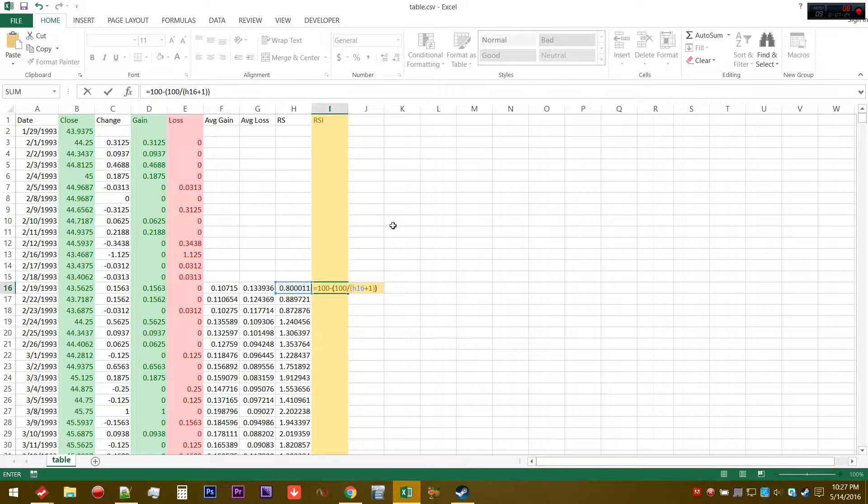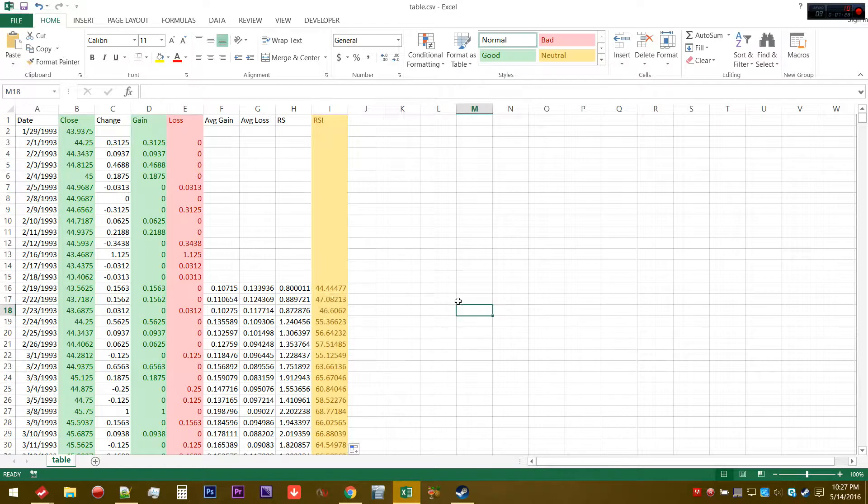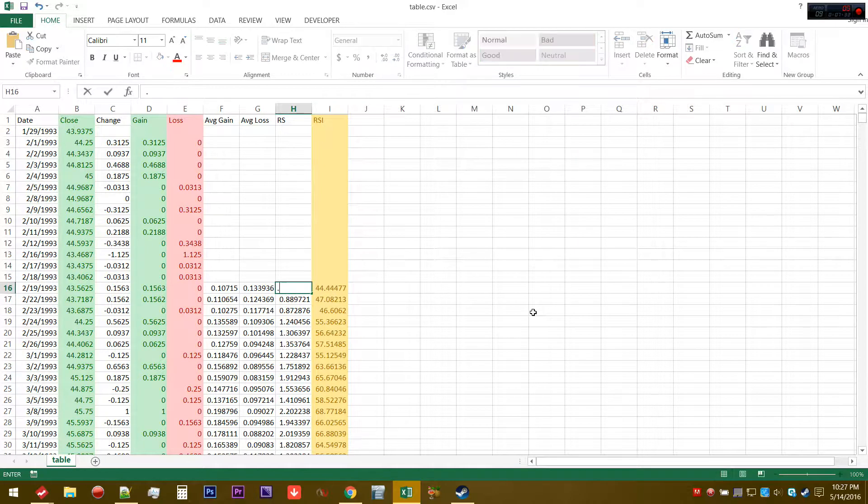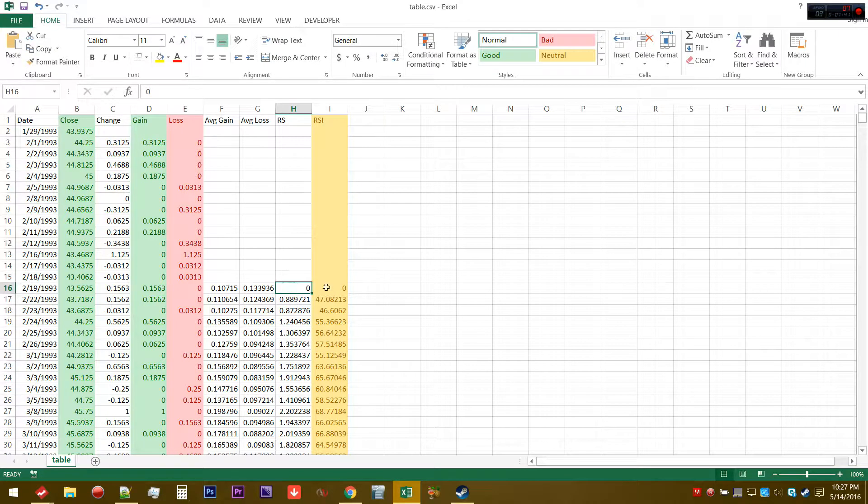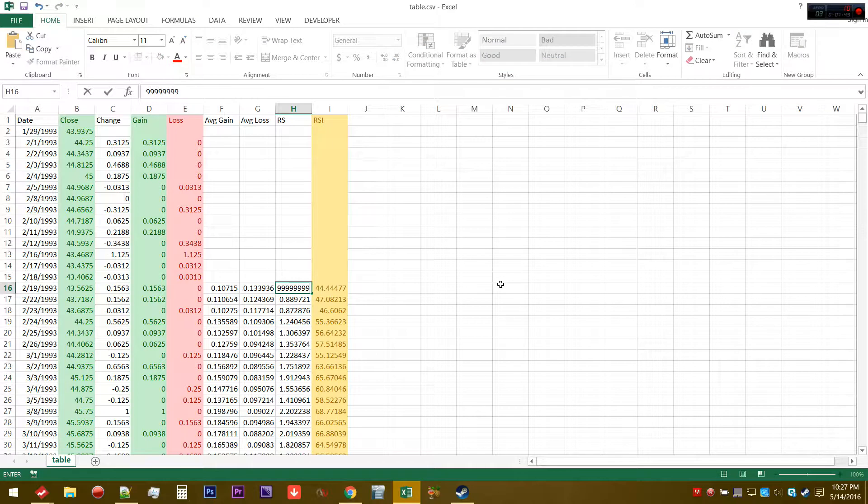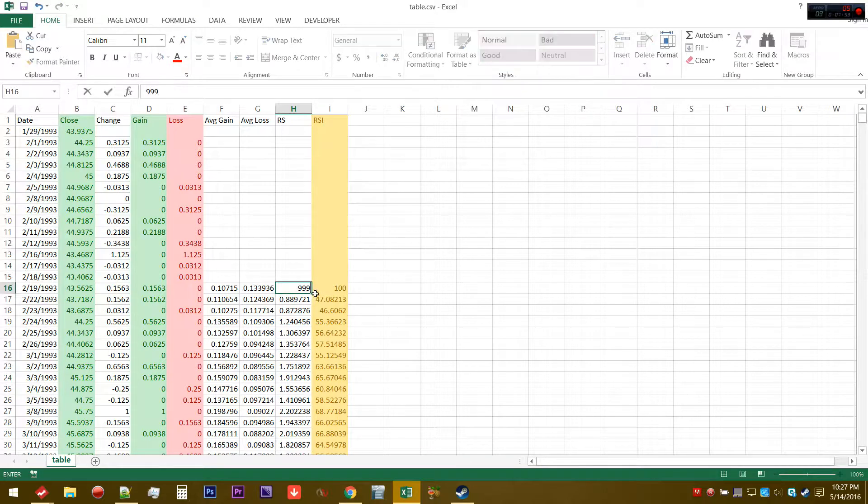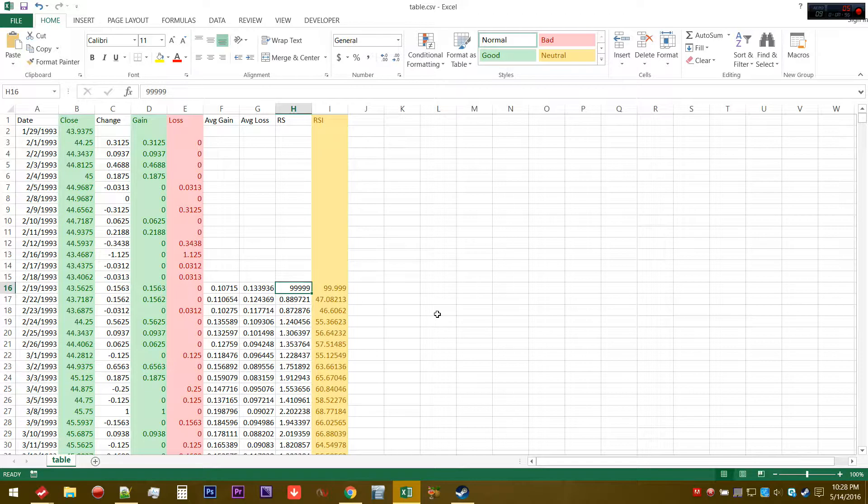Then we're going to close that parentheses and drag this down. What this allows you to do is that even if you have an arbitrarily small number like 0.00001 or even smaller than that, it's essentially going to asymptote towards zero. Even if you have a very large number like 999999, it's essentially going to converge to 100.